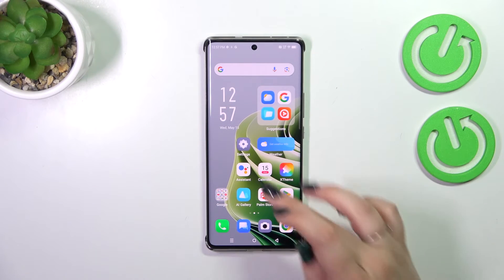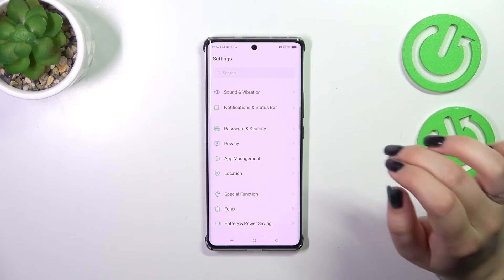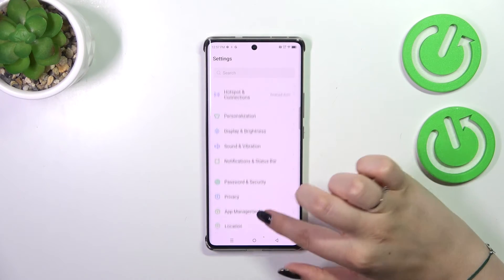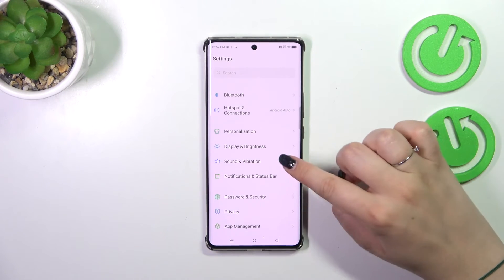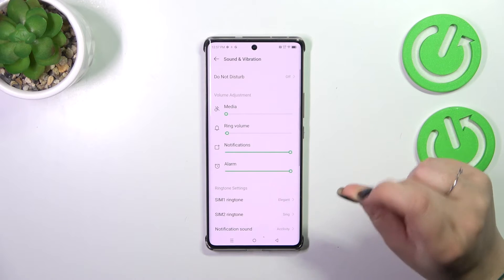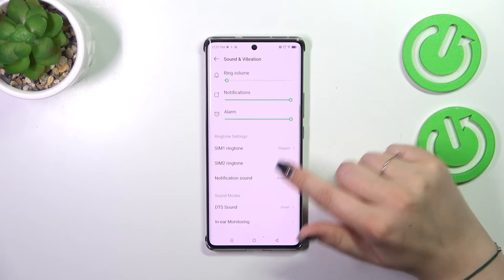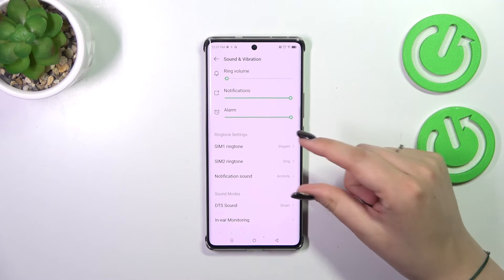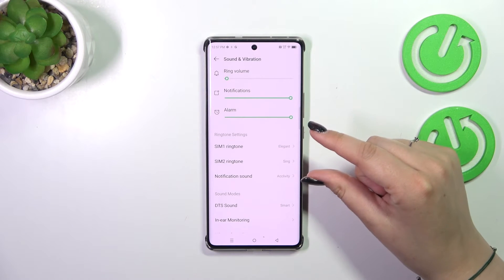Let's begin by opening Settings. Here we have to find the Sound and Vibration section — let's tap. Then let's scroll down and find the ringtone setting section.